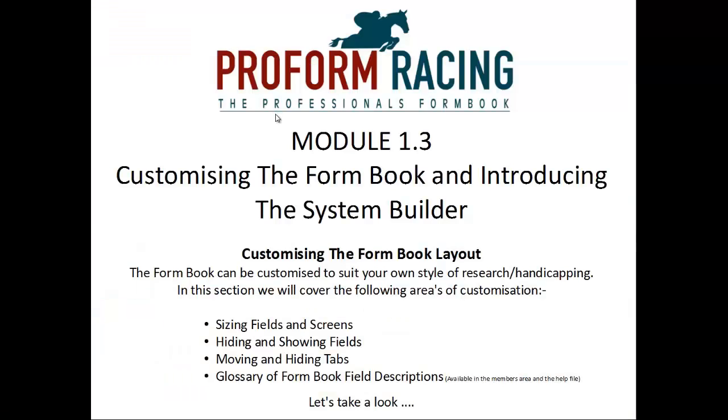Customizing the Form Book Layout. The Form Book can be customized to suit your own style of research or handicapping. In this section, we will cover the following areas of customization: sizing fields and screens, hiding and showing fields, moving and hiding tabs, and a glossary of form book field descriptions.